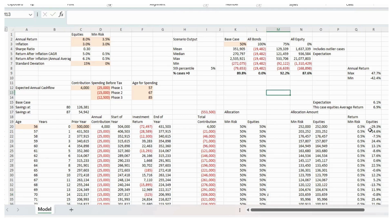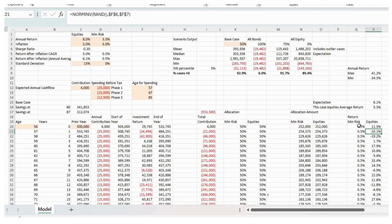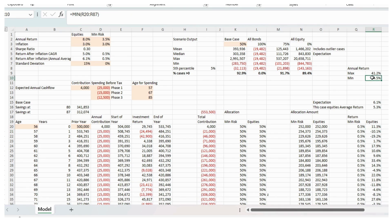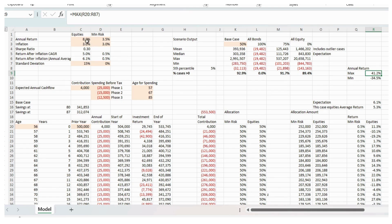And then over here, we've got the randomized return for equities that we're generating. And then the minimum return in any year was minus 34%. In this example, maximum return 41%.